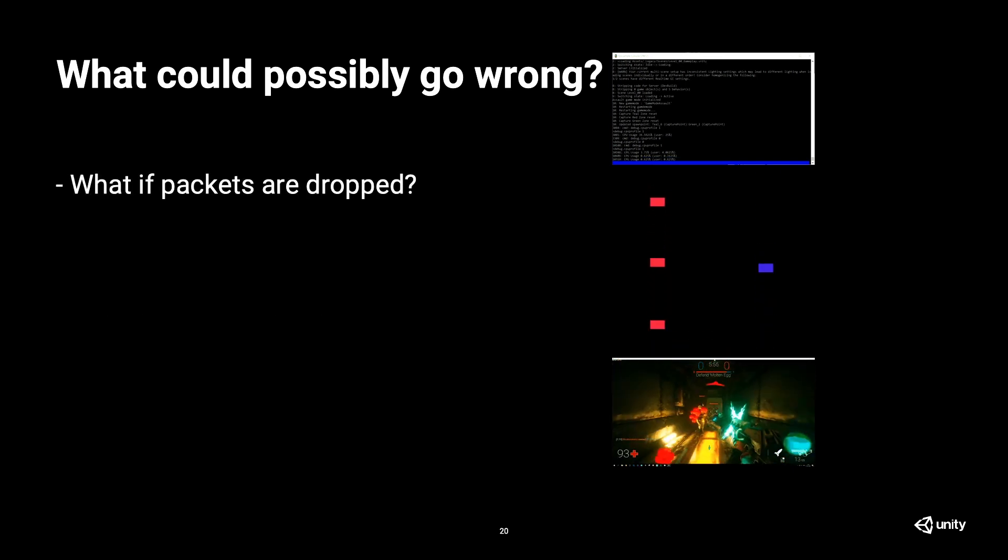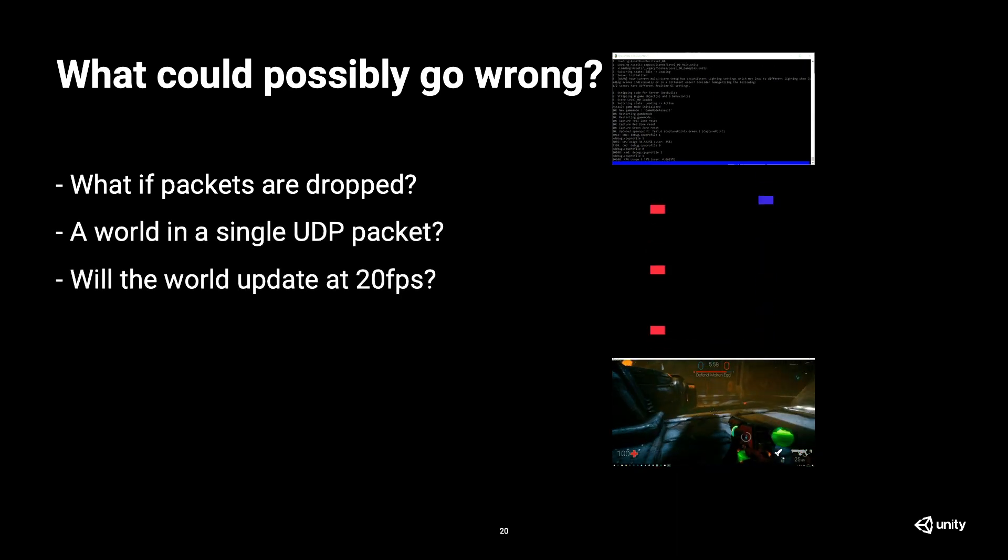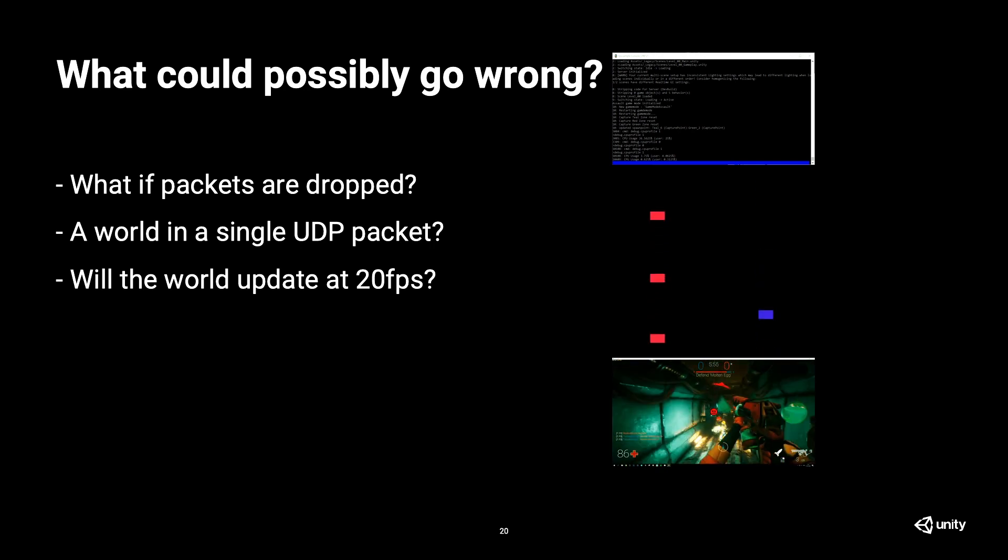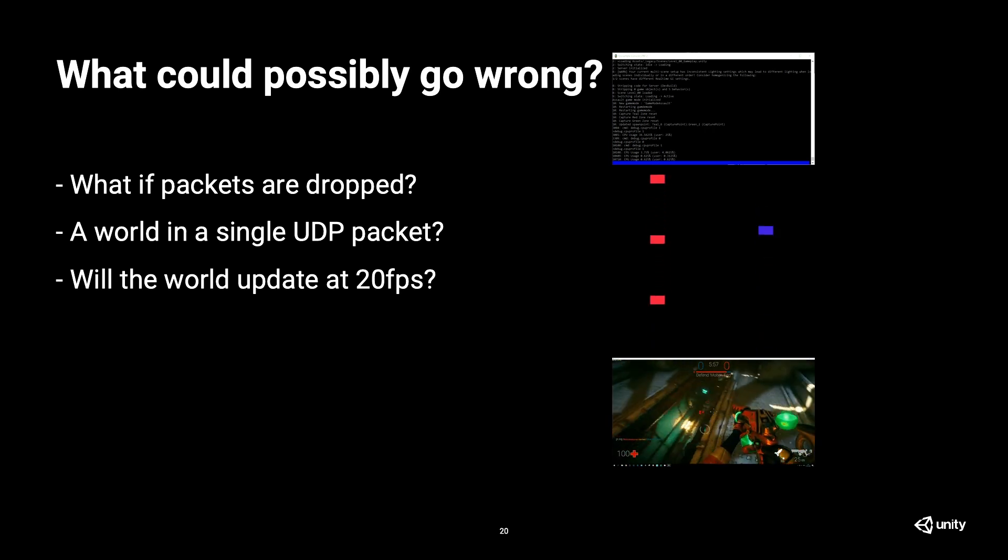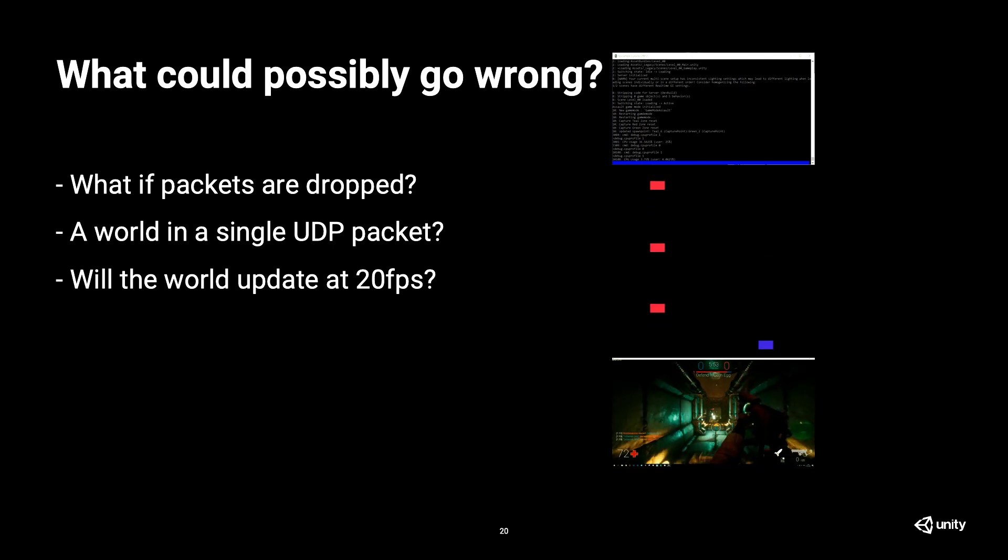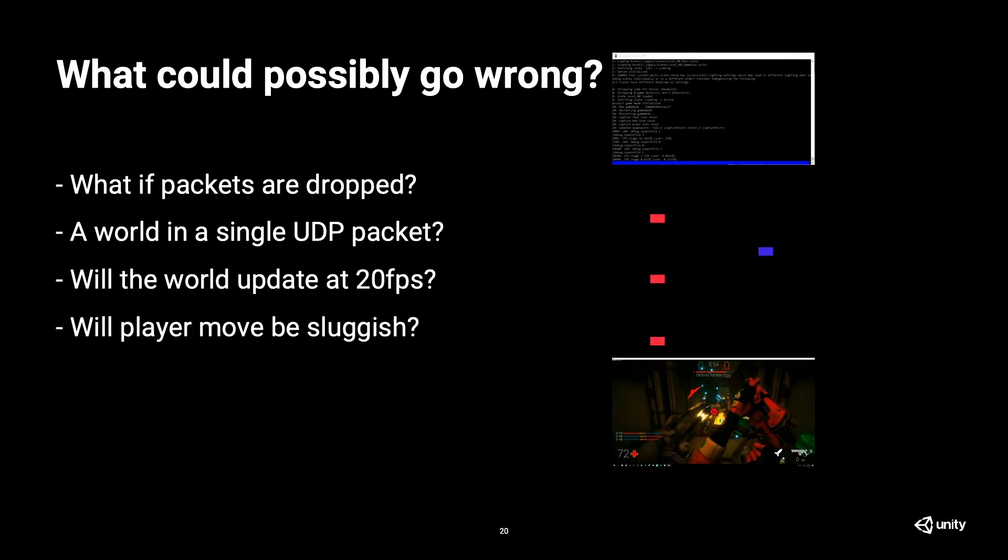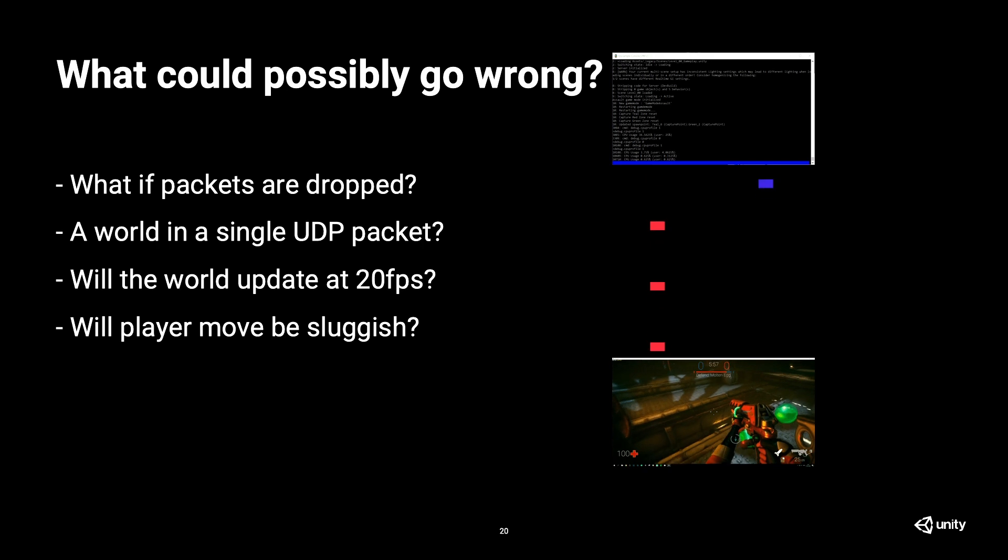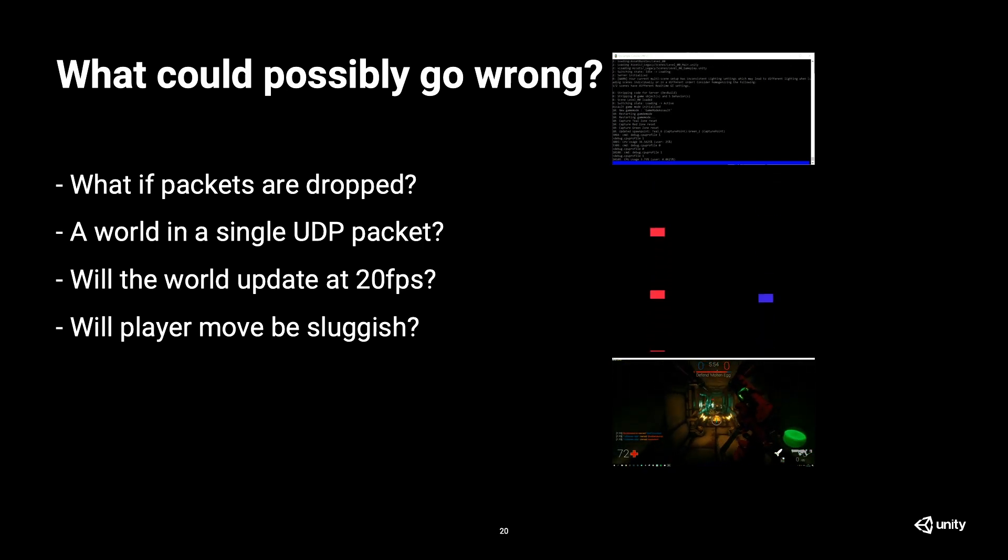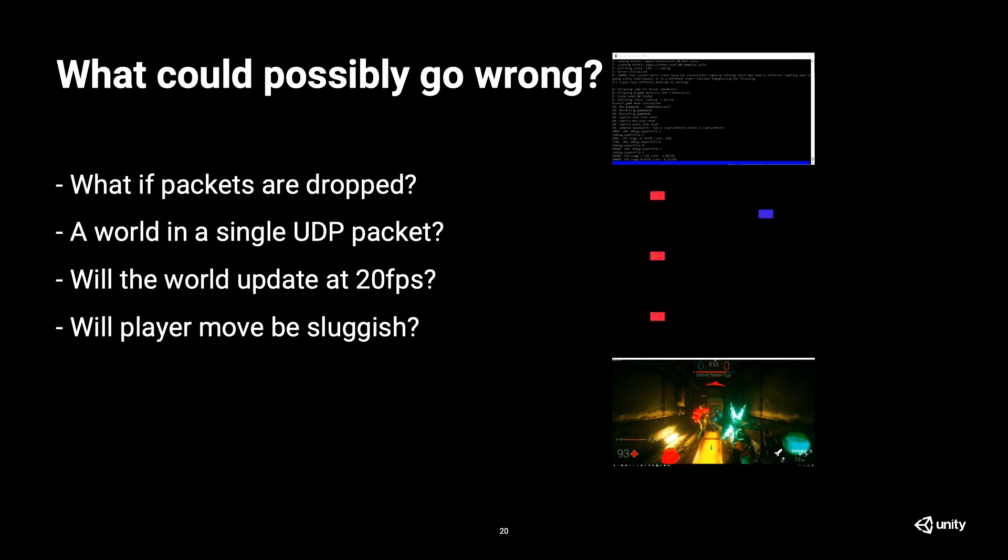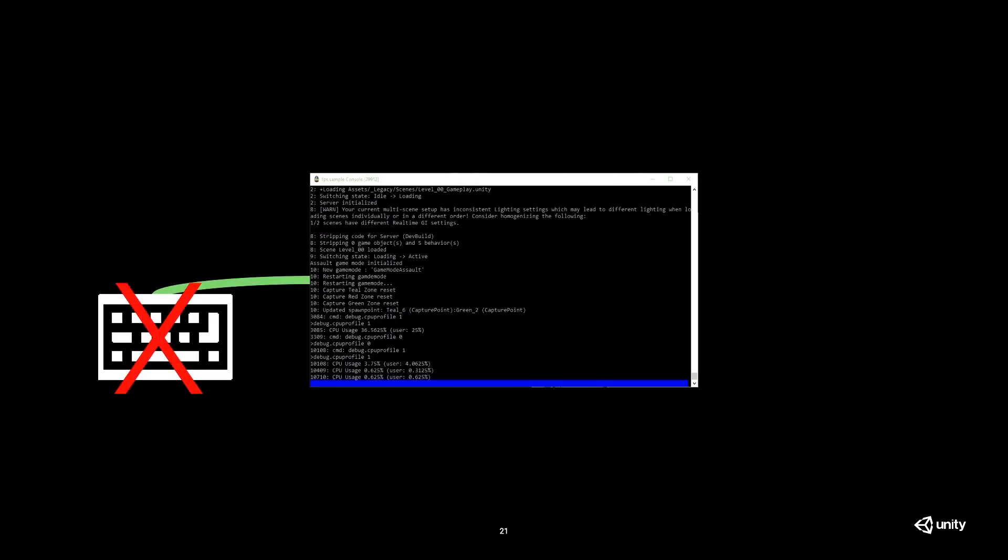So what could possibly go wrong in this case? Well, if the packets are dropped, another thing that could go wrong is I'm sending the entire state of the world. Does it fit in a single UDP packet? That's another question that we need to find an answer to. The problem is, is my game going to update at 20 frames per second because I'm just getting 20 states per second? And finally, will the player movement will be sluggish? Meaning, if I'm receiving 20 packets per second, then I won't have this smoothness in the movement from other characters.